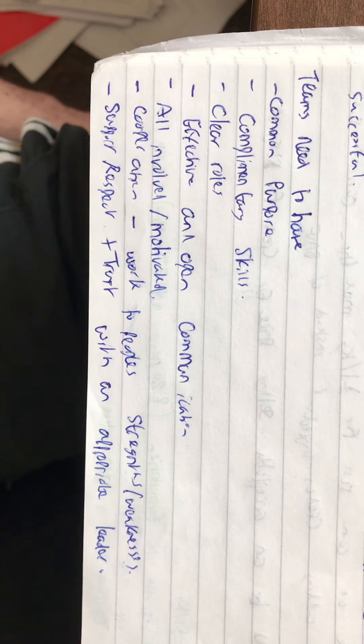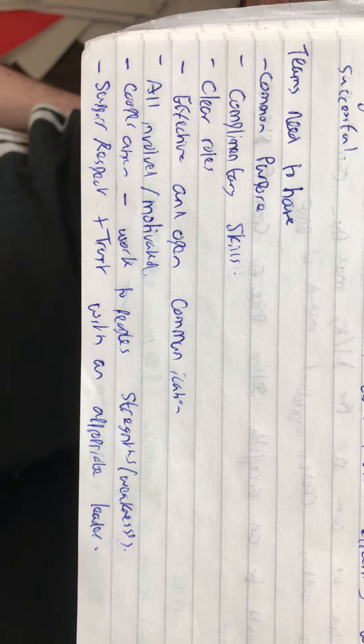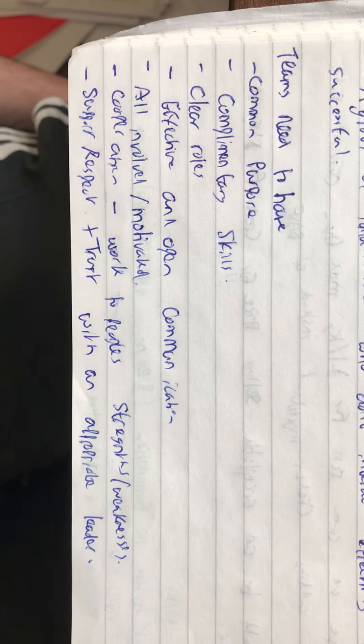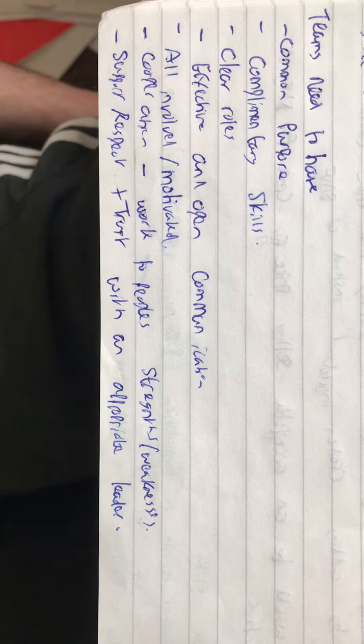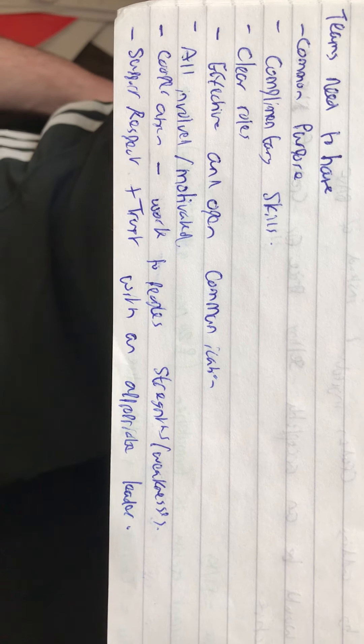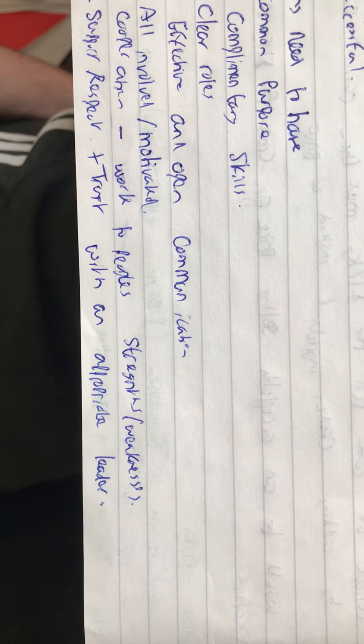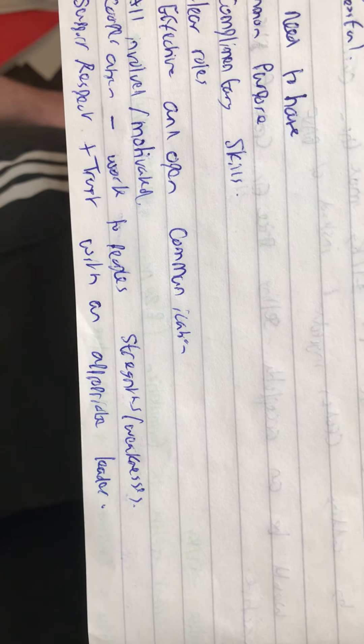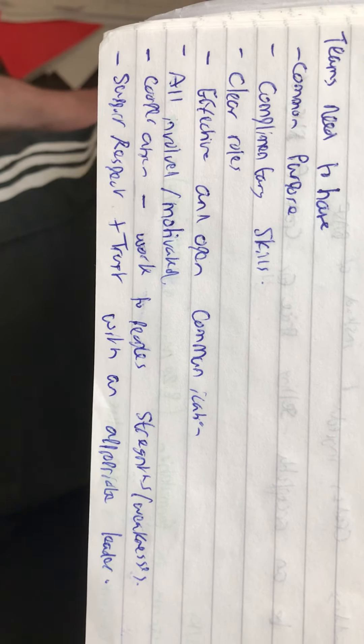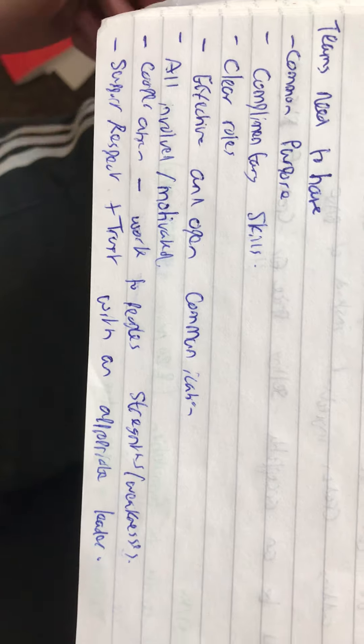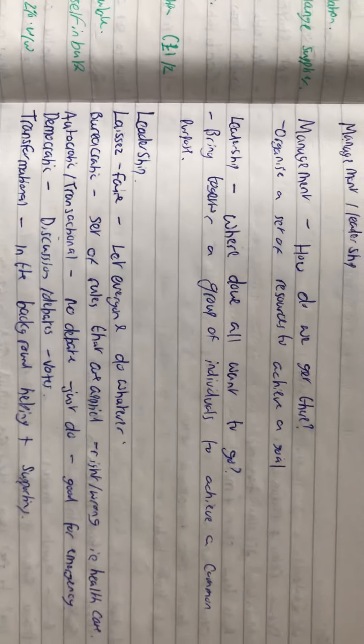Teams want to have a common purpose, complementary skills, clear roles, effective and open communication, all involved and motivated, cooperation. Work to people's strengths and weaknesses, support, respect and trust each other, with an appropriate leader.